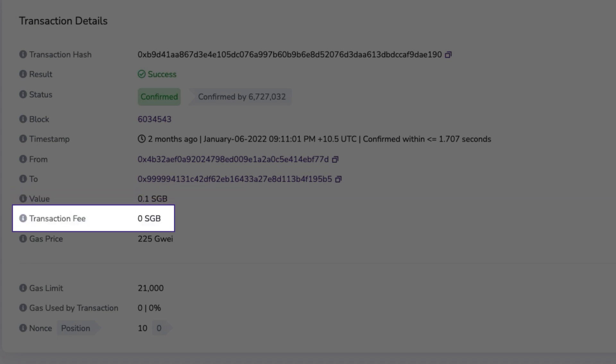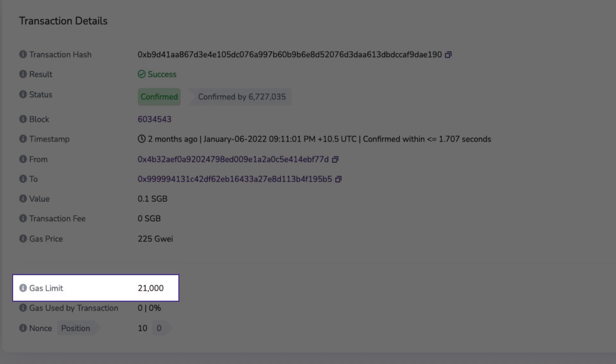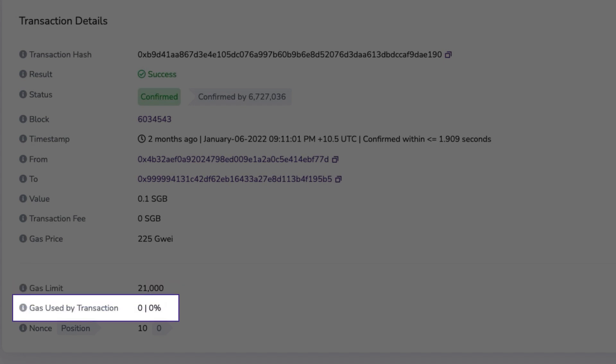Transaction fees show the gas paid for the transaction to occur. Gas price is the price the sender was willing to pay per unit. Gas limit is the maximum amount of gas units the sender was willing to pay. And gas used by transaction indicates the amount of gas used by the transaction and the percentage this represents of the specified gas limit. The actual transaction fee equals the gas units used multiplied by the gas price.